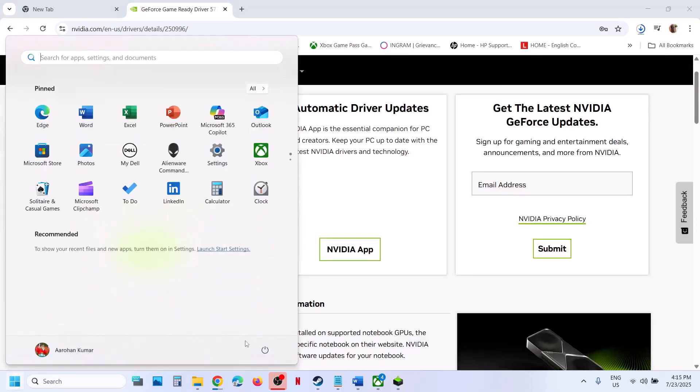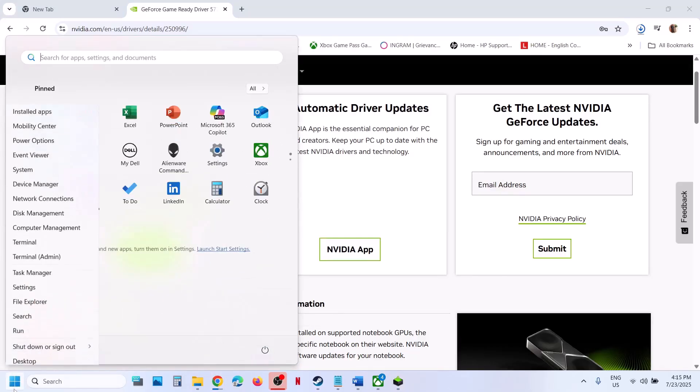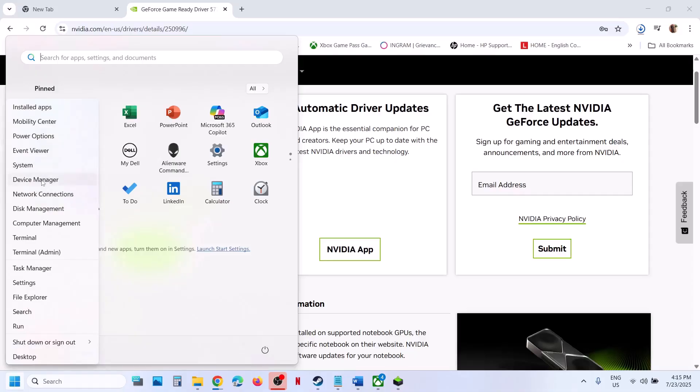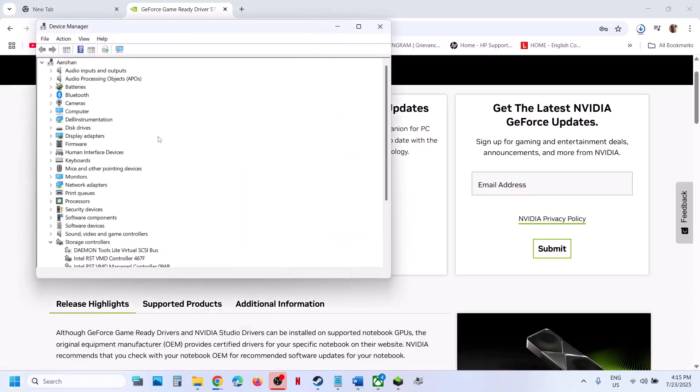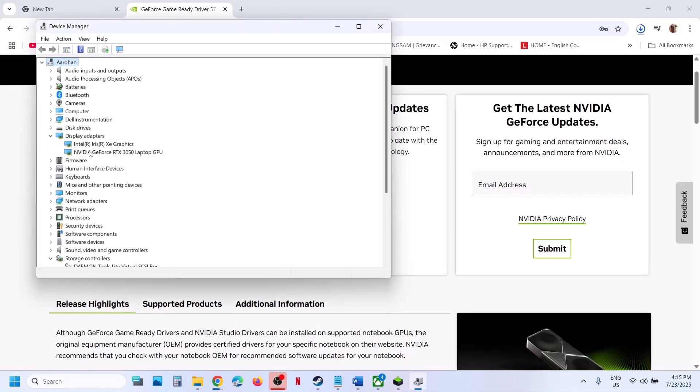After the system restart, open Device Manager and check if the graphics card is there and enabled.